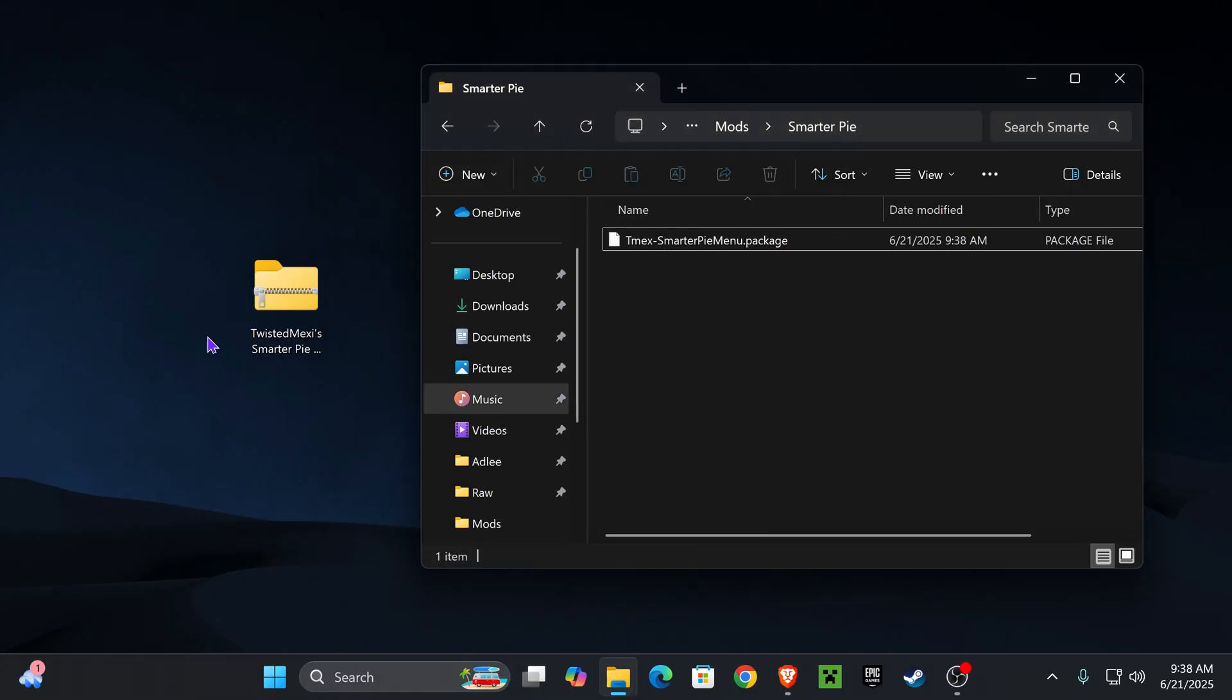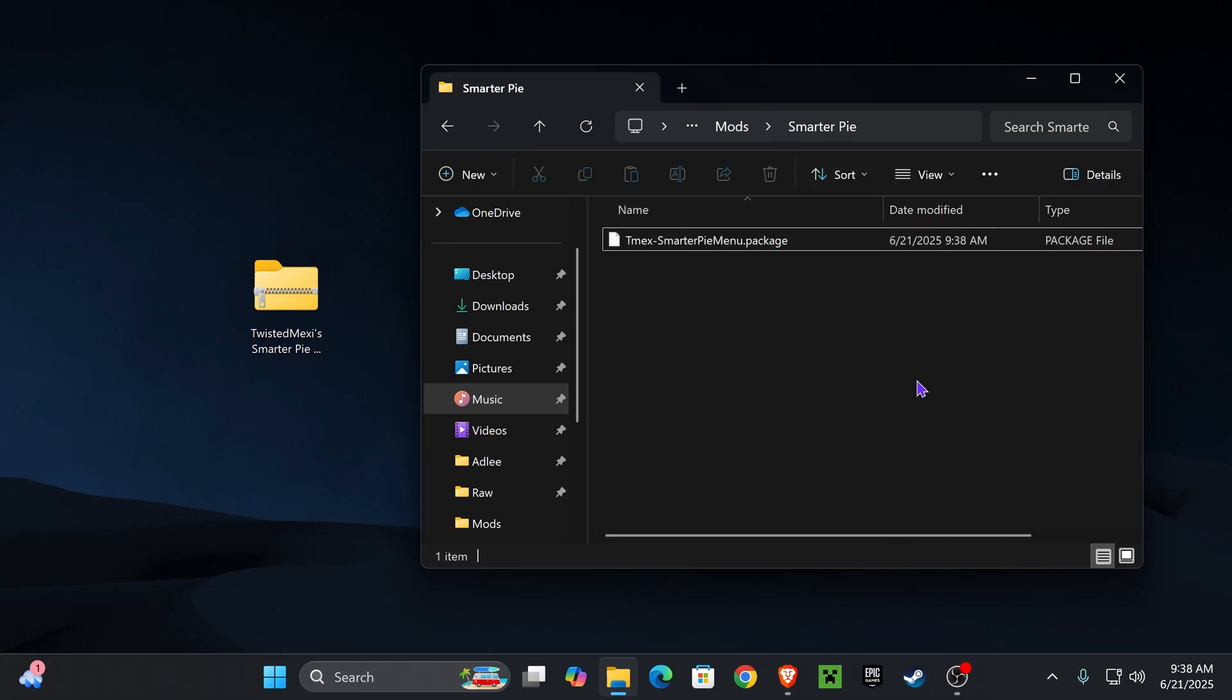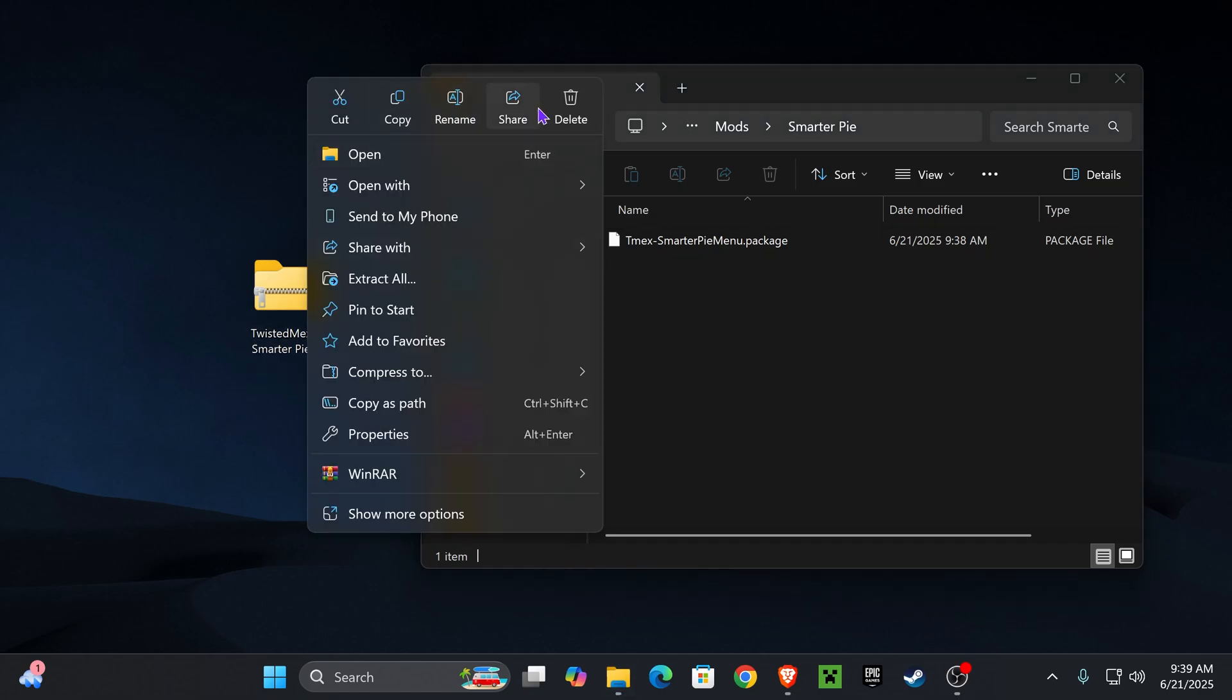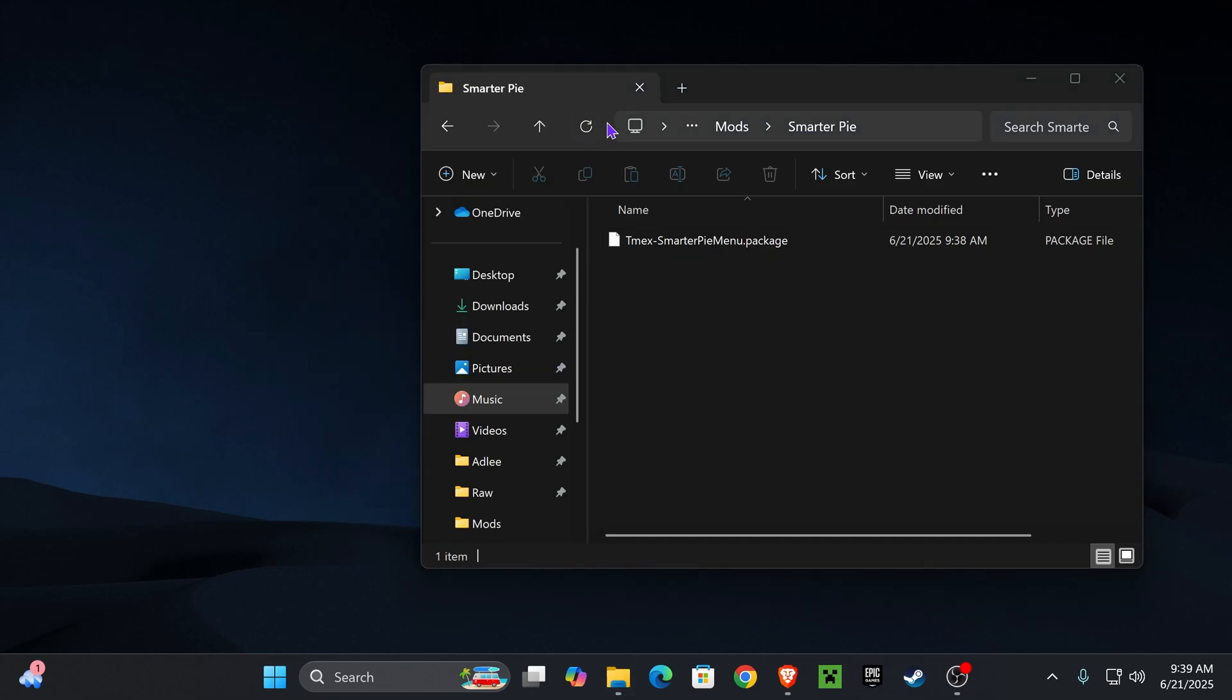Once you have extracted your zip file into your mods folder, it's going to look like this. There's only one file in the zip file. Once the file is here, you can delete this zip file. Let's test this out in our game.